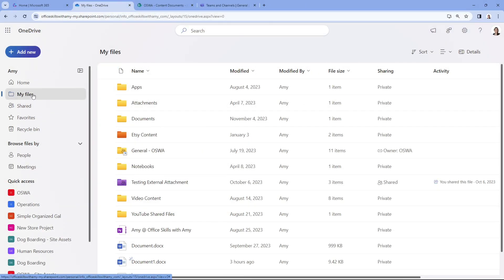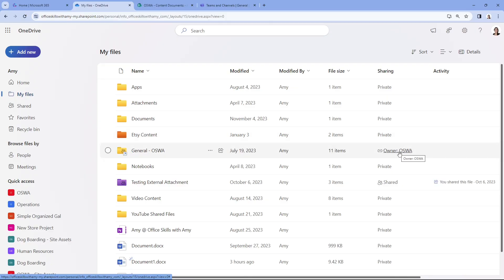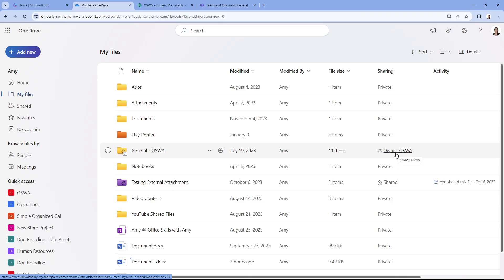Here we are in the 'My Files' area within OneDrive. One of the key differences between SharePoint and OneDrive is the sharing component, and this dashboard really highlights it because we have this sharing column. A lot of these say 'Private,' meaning they are stored in my OneDrive and not shared with anybody. By default, if you store a document in your OneDrive that isn't in a site, only you are going to have access to it. Whereas for this OSWA file folder, the owner is OSWA — meaning anyone part of that OSWA site will have access to it.